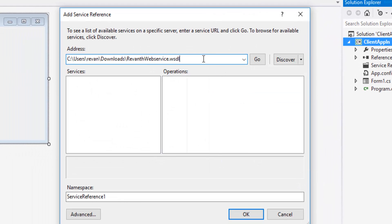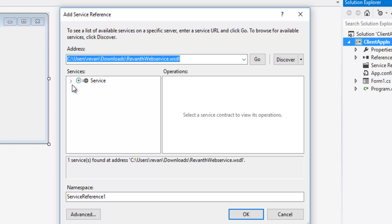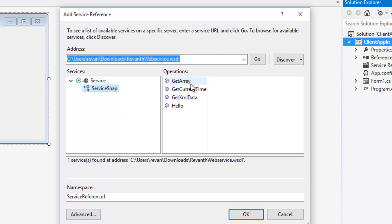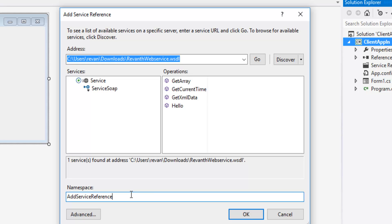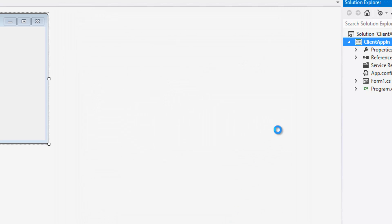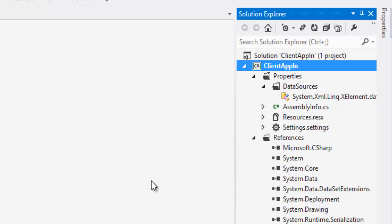Paste the path of the WSDL document and click the Go button. The service contains four methods: GetArray, GetCurrentTime, GetXMLData, and Hello. This is one way of adding a service reference — by using Add Service Reference. Let's click the OK button. That will create the proxy, and the proxy has been created.